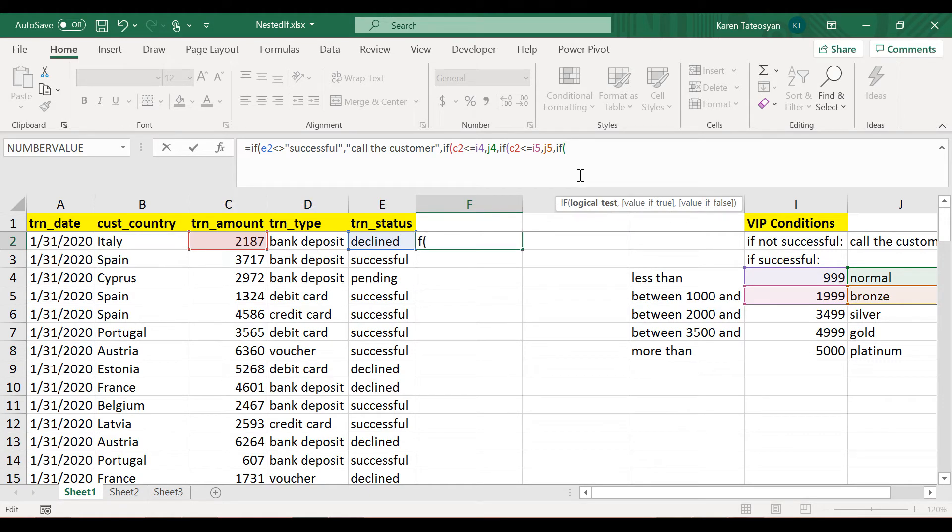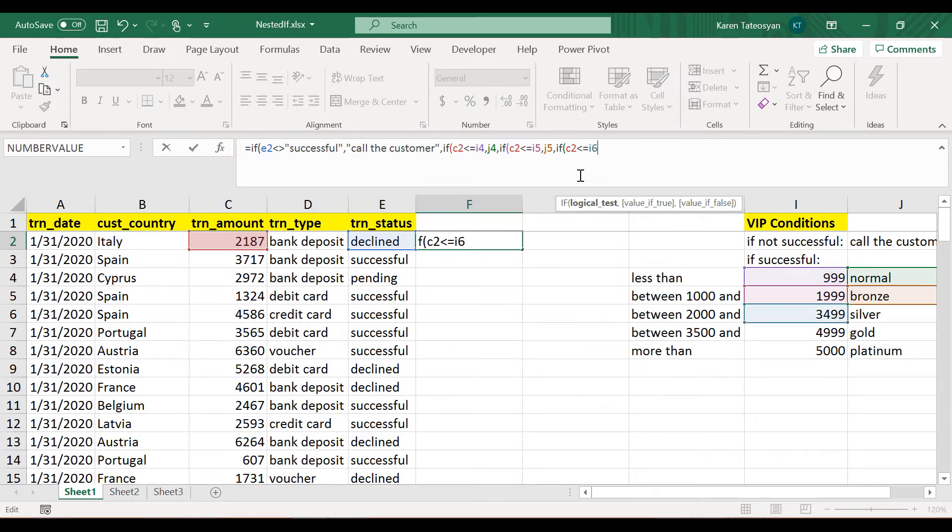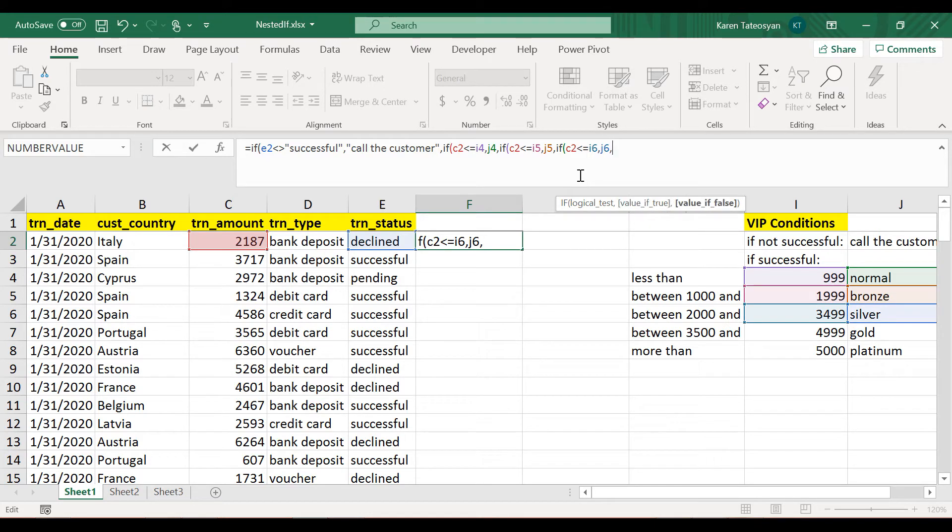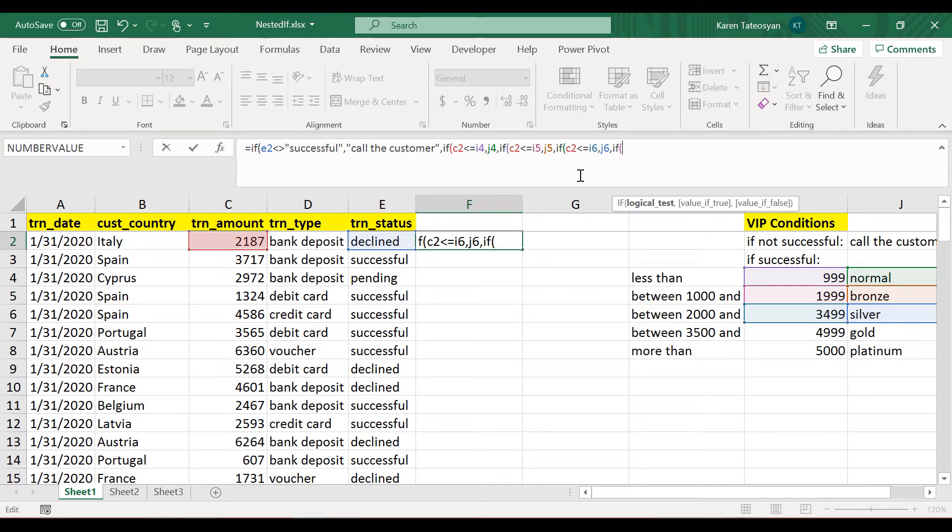Check if the value in cell C2 is less than or equal to I6, and if this is true we will have the value in cell J6.